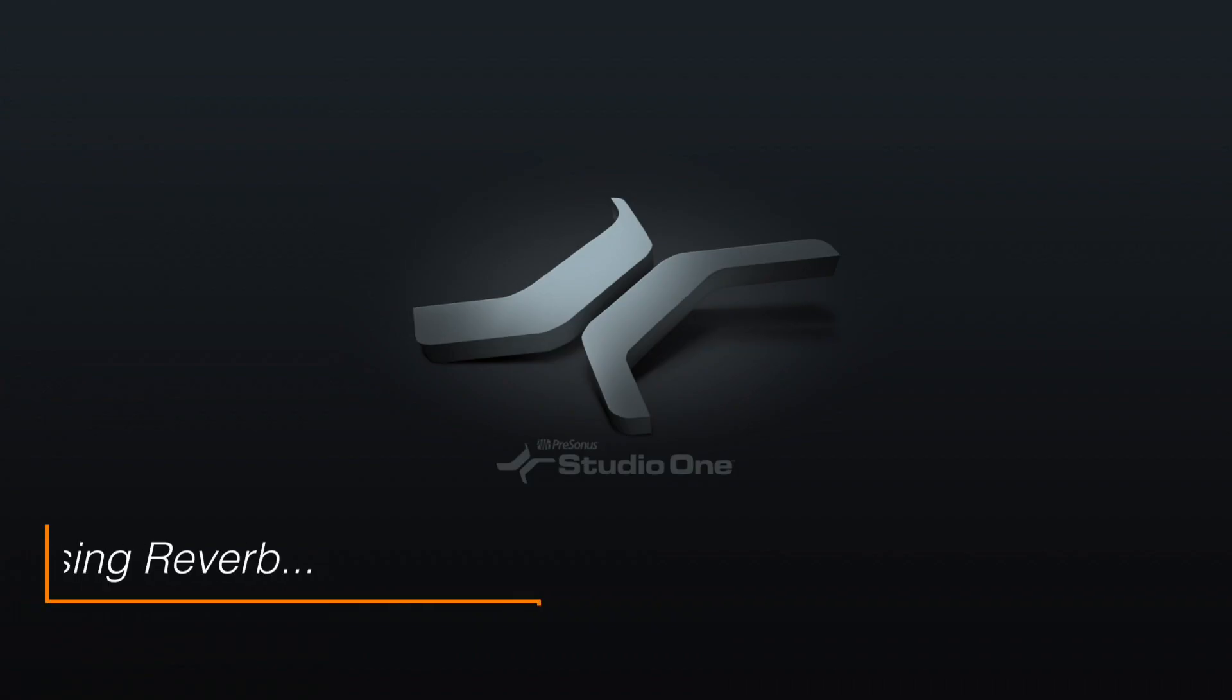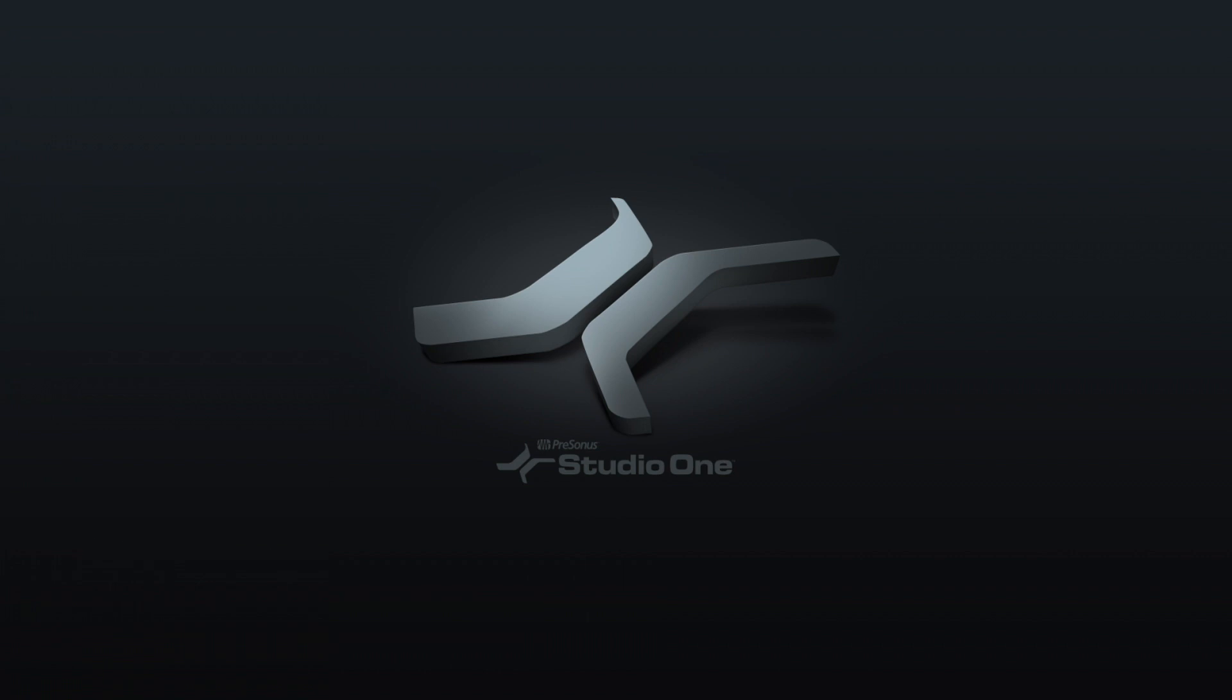Hey everyone, using reverbs. I love reverbs. Here in Studio One, it's never been easier to use one. I'll show you how.